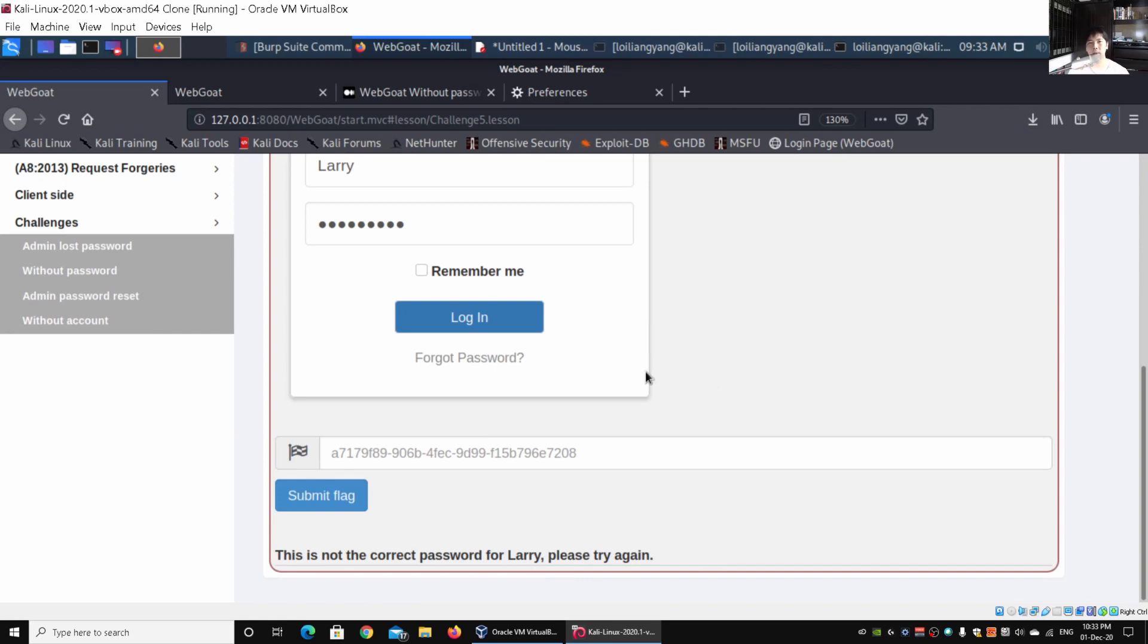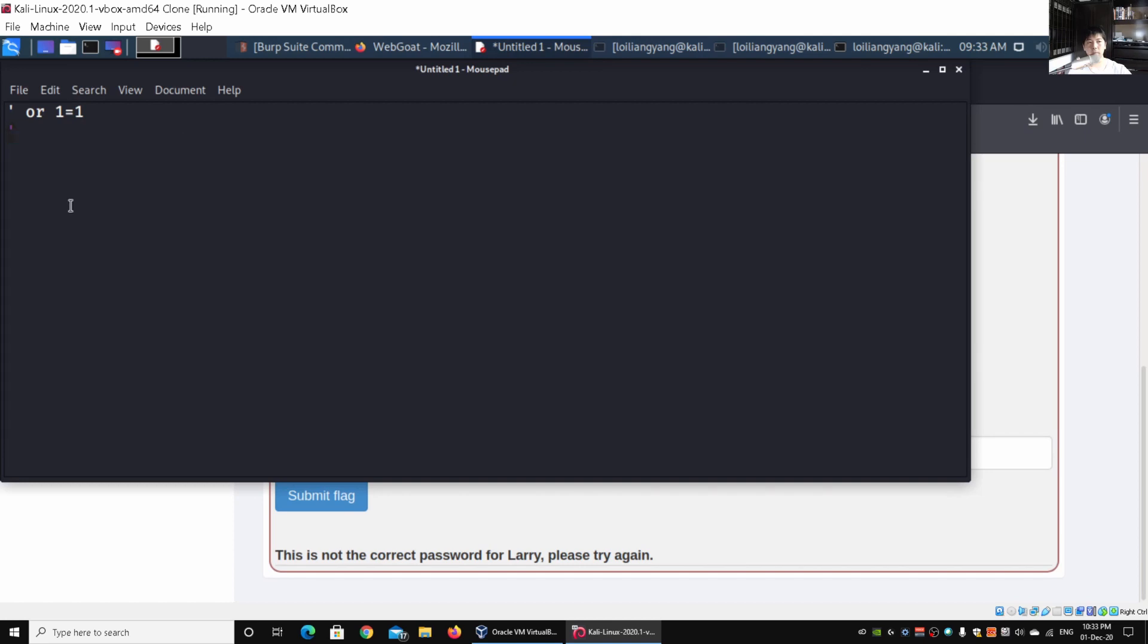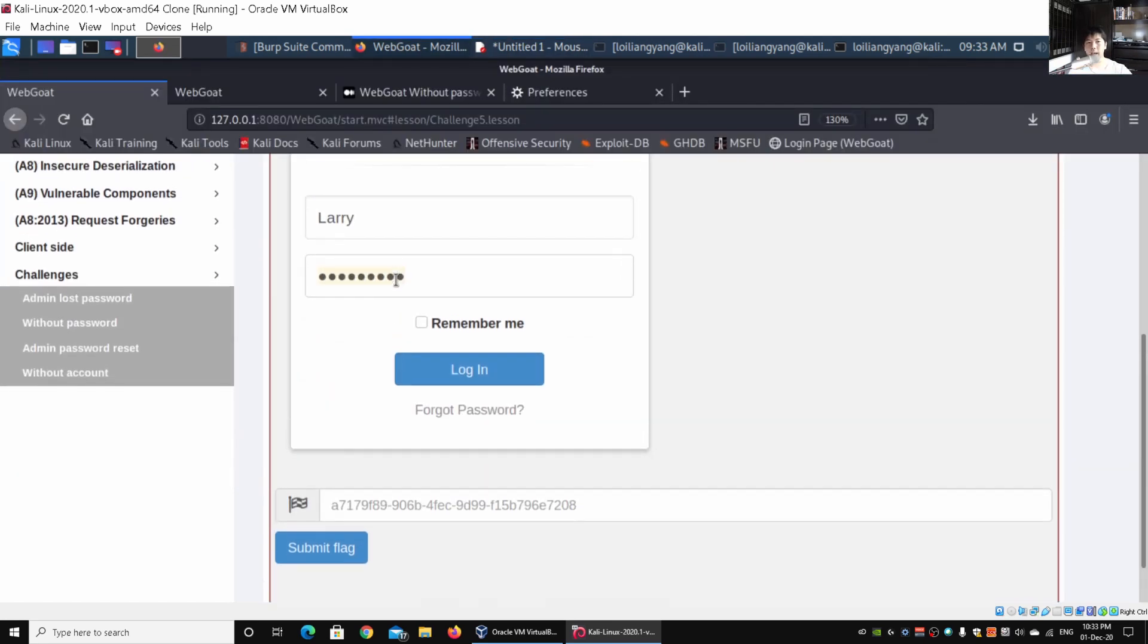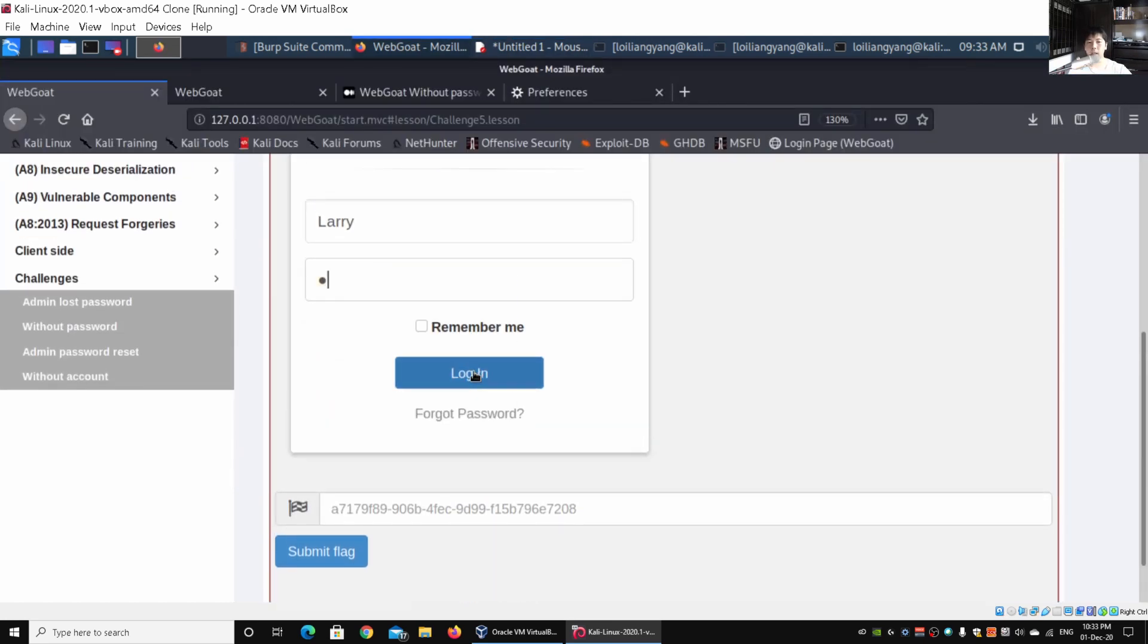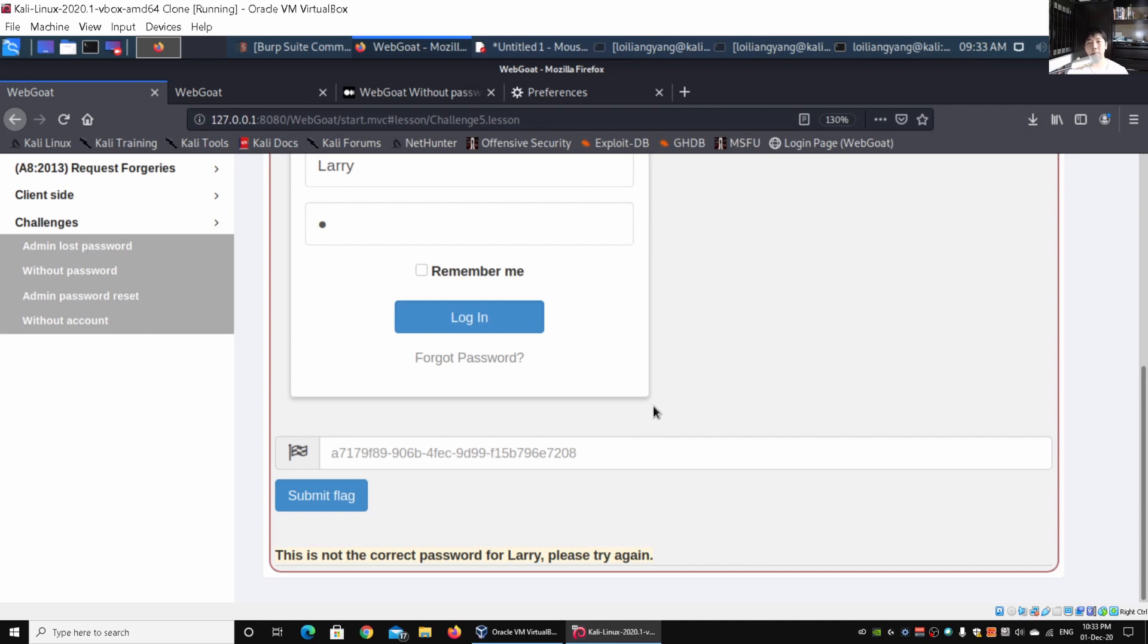We can try a single quote in the username and password field, paste it and click login. Once again, we're not able to get any response from the server. What we can do next is try to automate some of the SQL injection. One is via SQLMap, which we have learned as part of the course. The other way is a more manual approach using Burp Suite.